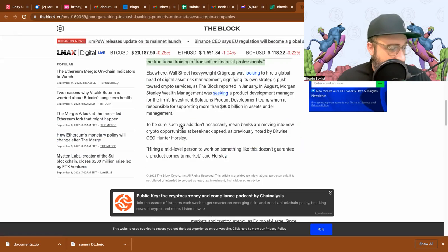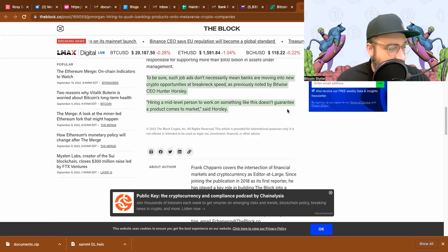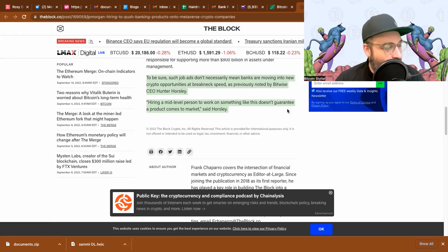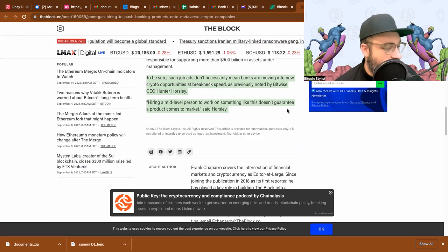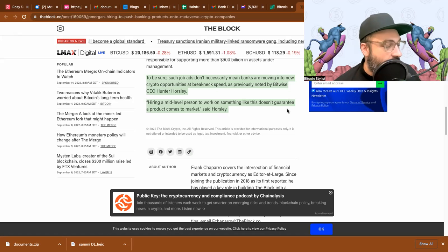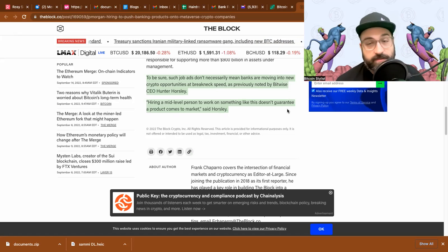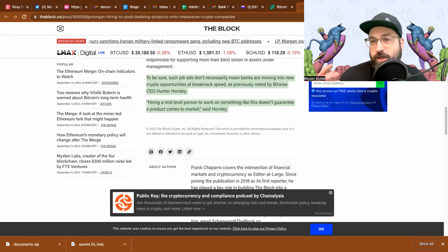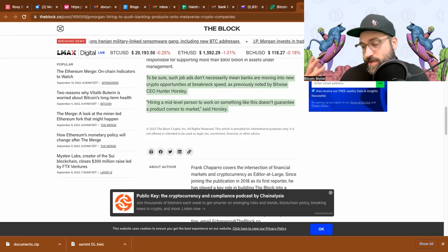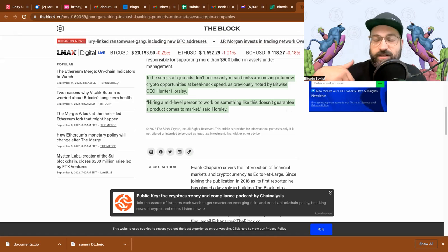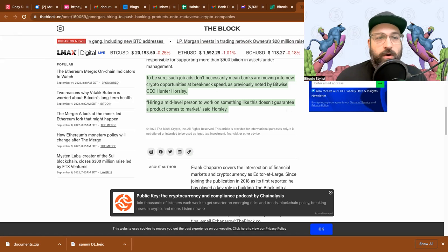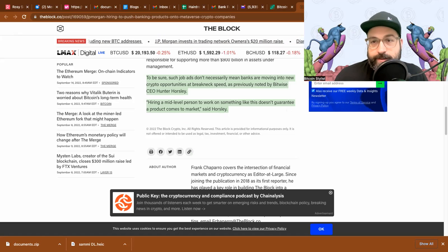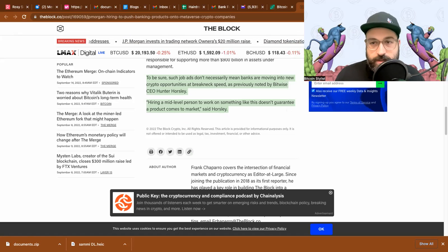I think this is all very good signs for wider institutional adoption. The more people and institutions we have in crypto and web3, the better price will perform. Now there is a warning at the end of this article that I think is really important. Says to be sure, such job ads don't necessarily mean banks are moving into new crypto opportunities at breakneck speed. As previously noted by Bitwise CEO Hunter Horsley, he says that hiring a mid-level person to work on something like this doesn't guarantee a product comes to market.